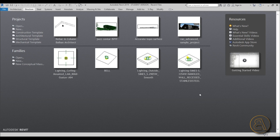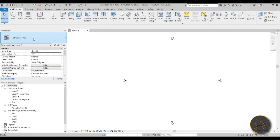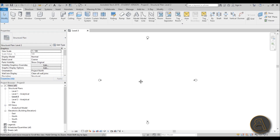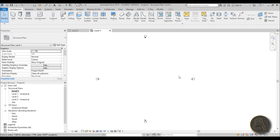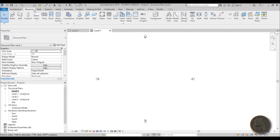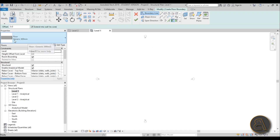Let's get started. Here I am in Revit and for this project I'm going to be using this structural template, as this is a structural project. Let's first go to Level One and create a floor to add some reinforcement to. Go to Structure, then Floor, and let's use this generic 300 millimeter floor.